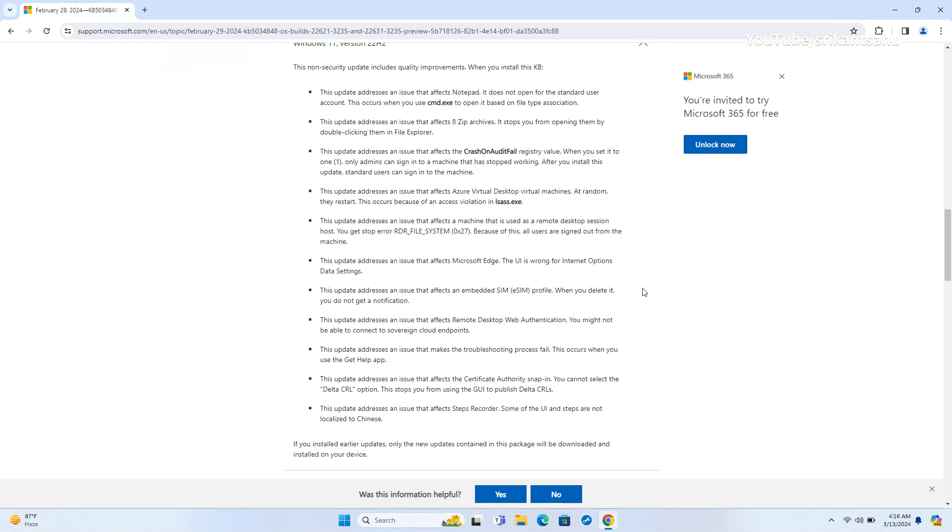Additionally, the update corrects UI discrepancies in Microsoft Edge's Internet Options data settings, ensures proper notifications upon deletion of embedded SIM, eSIM, profiles, resolves connectivity issues with remote desktop web authentication, fixes troubleshooting failures in the Get Help app.